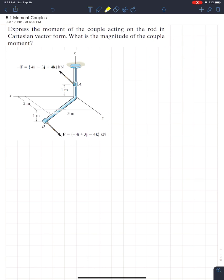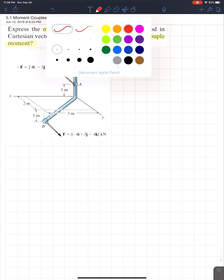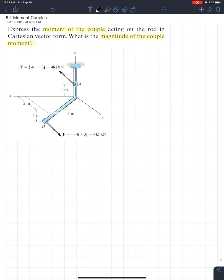Looking at this example, it wants us to express the moment of the couple acting on the rod in Cartesian vector form, and also asks for the magnitude of the couple moment. Before we begin, let's take a step back and discuss what exactly a couple is. A couple is very common on exams because it's a great way to see if you know the concept — and if you do, you'll save a lot of time.